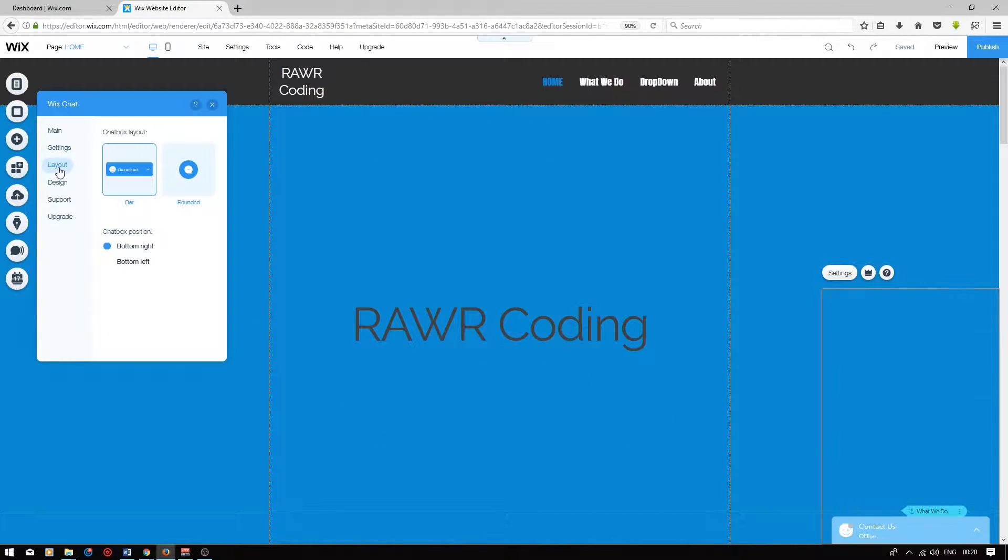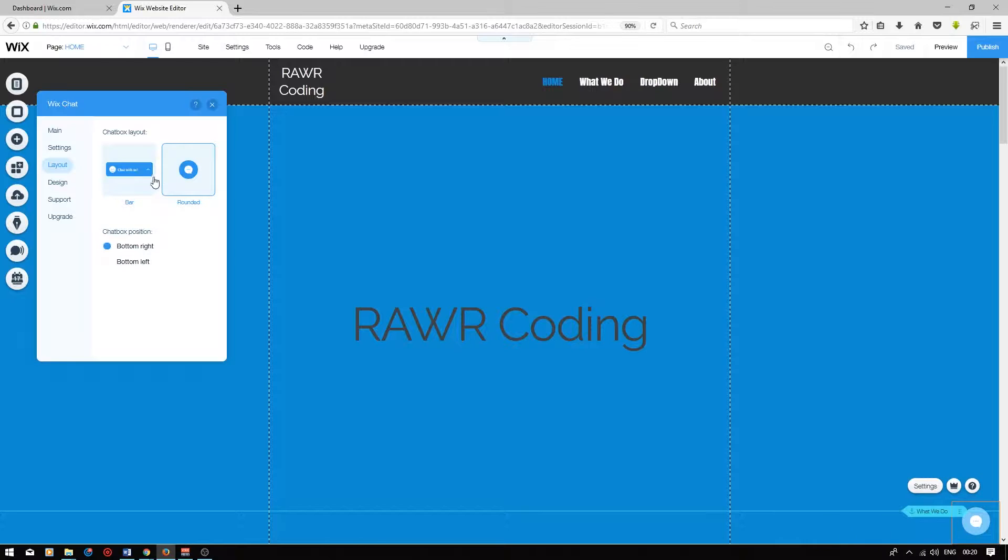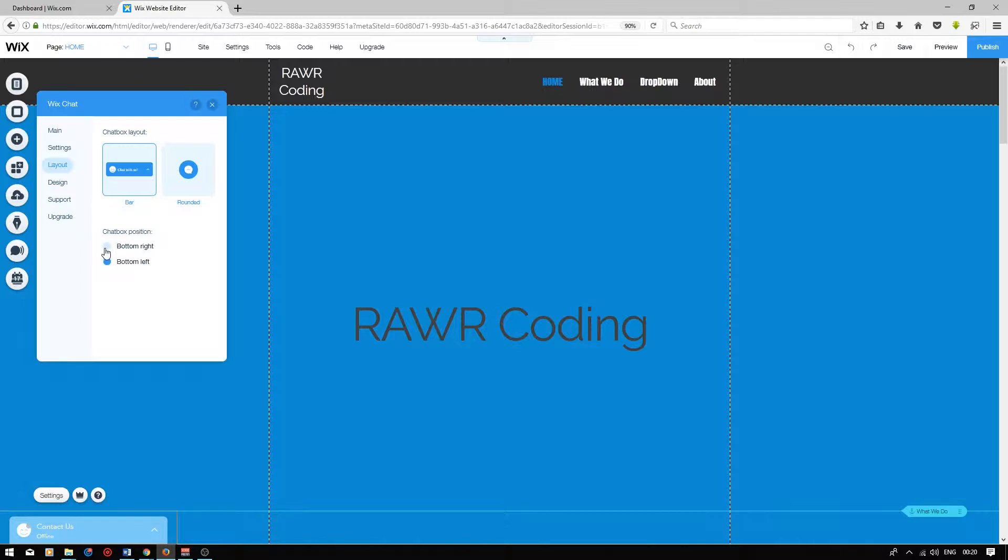Now, on the left, on the layout tab, you can choose a different chat box layout, so you have a rectangular choice and a rounded choice, and you can choose to have your chat box at the bottom right or left.